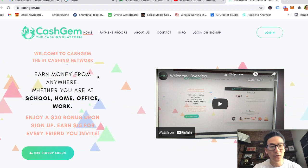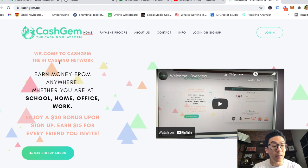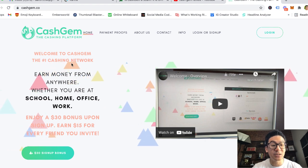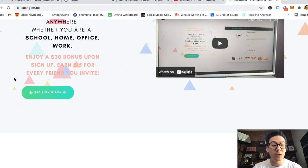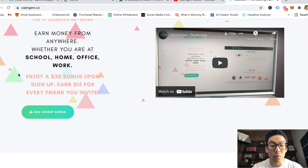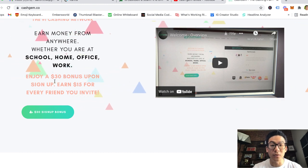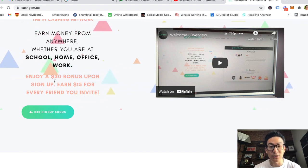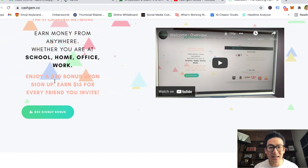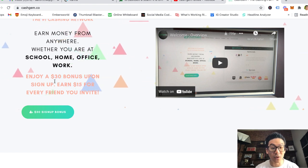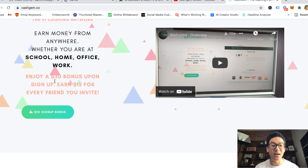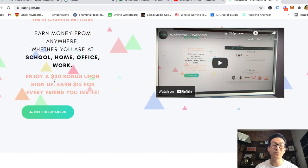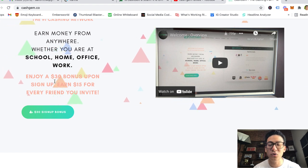If we take a look at this platform, it says it's the number one caching network and you can earn money from anywhere, whether you're at school, home, office, or work. All you need to do is share this website, the links to it, and you're gonna start making money. I mean, $30 bonus just for signing up and $15 for every single friend that you invite, that's just crazy stuff.